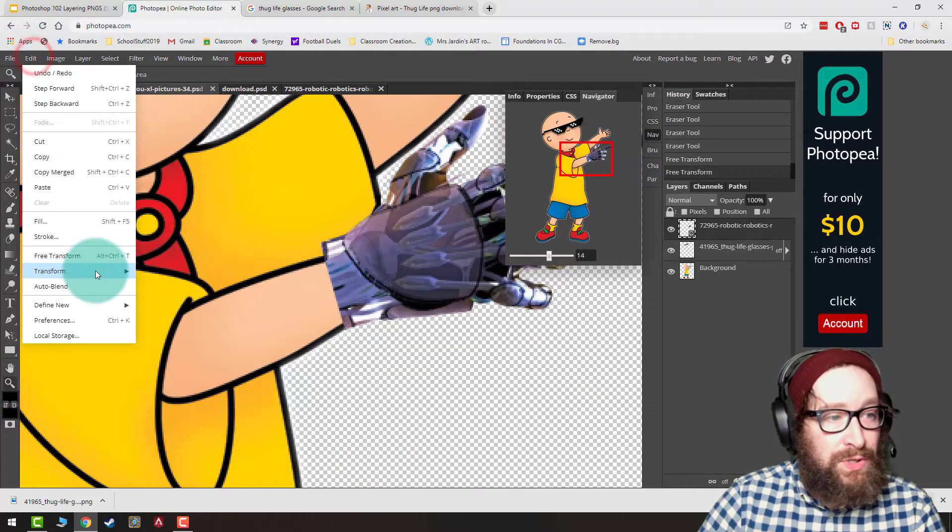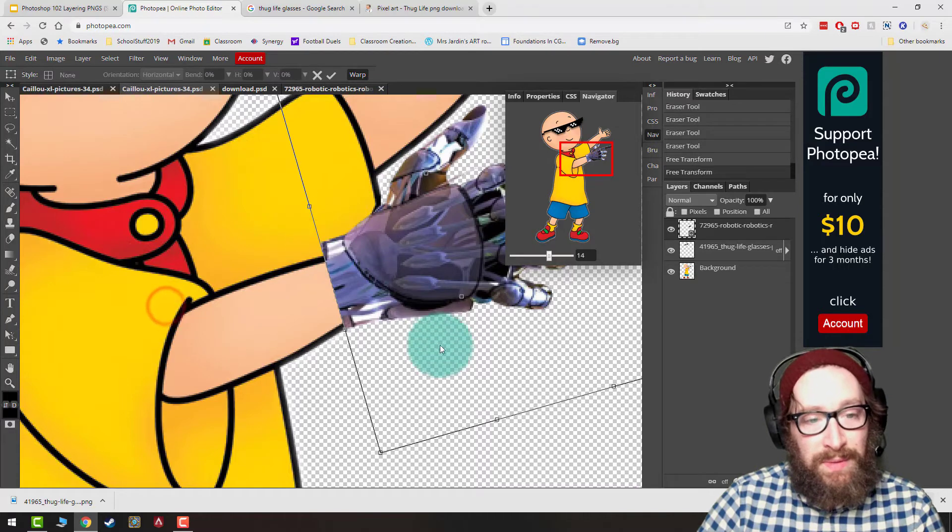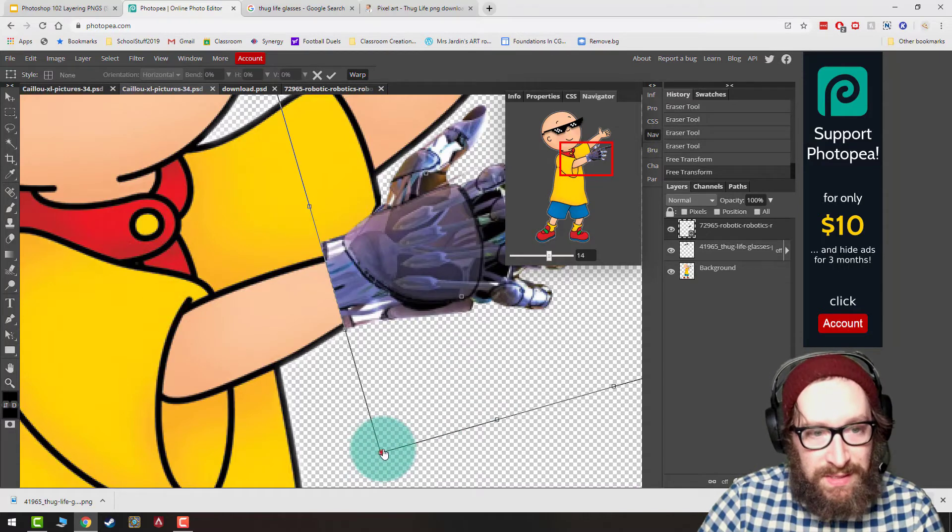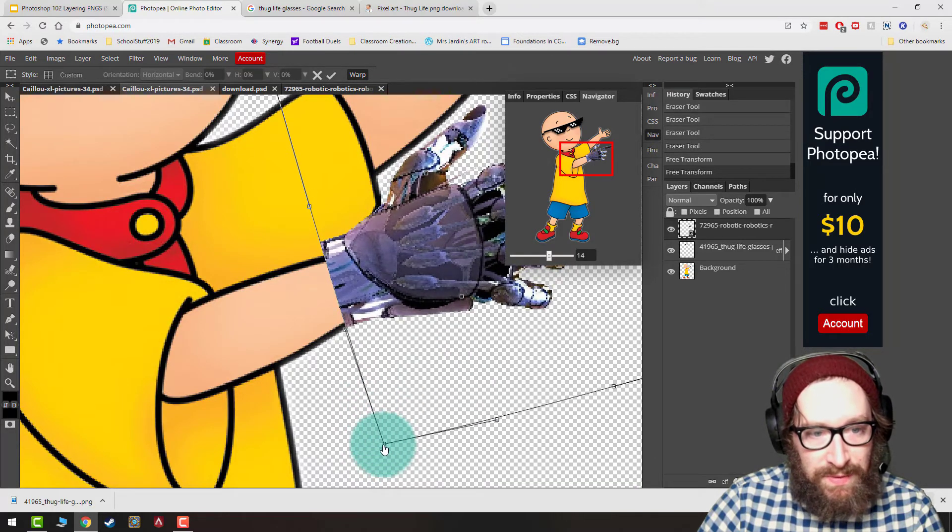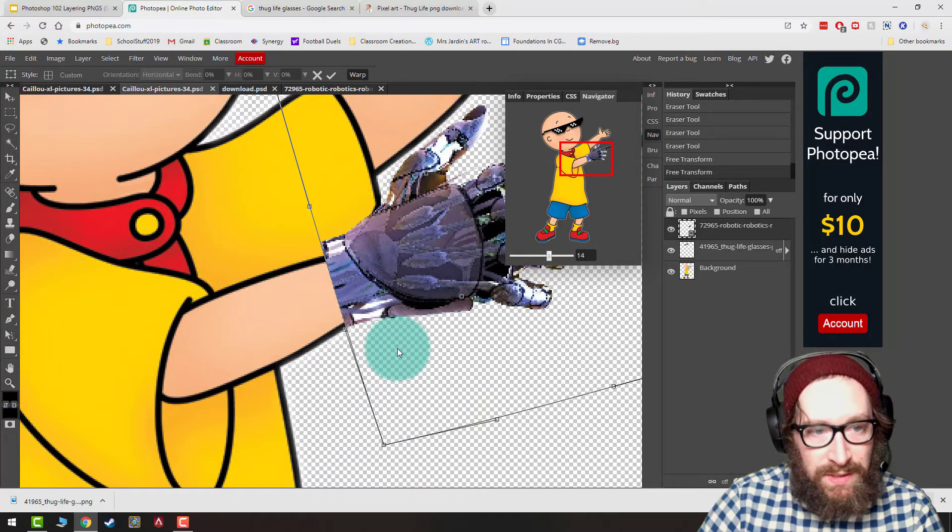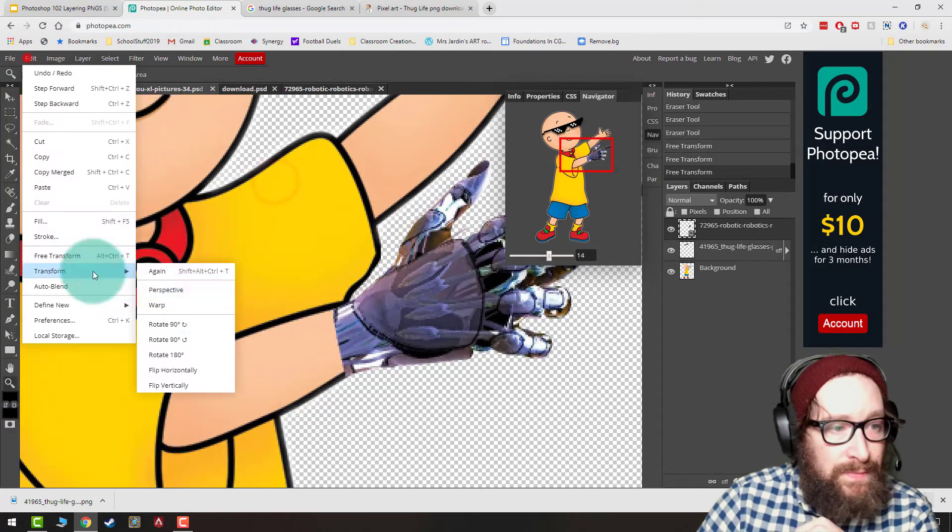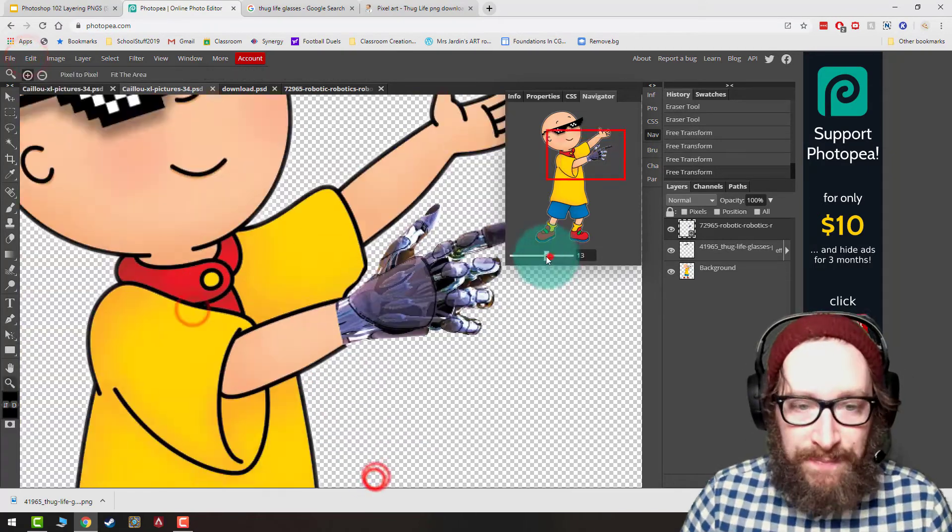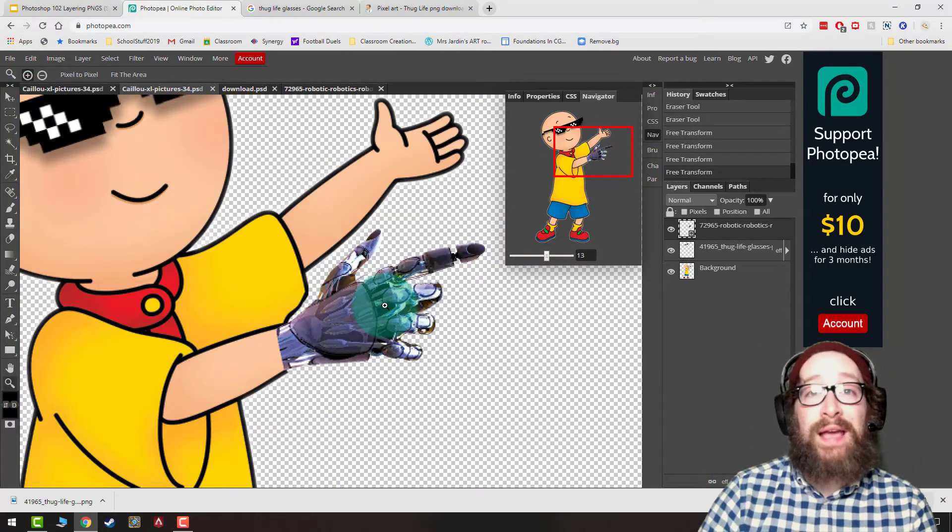Now I'm going to do Edit, Transform, Warp, and I'm going to take that PNG and I'm just going to move it around so it fits perfectly.